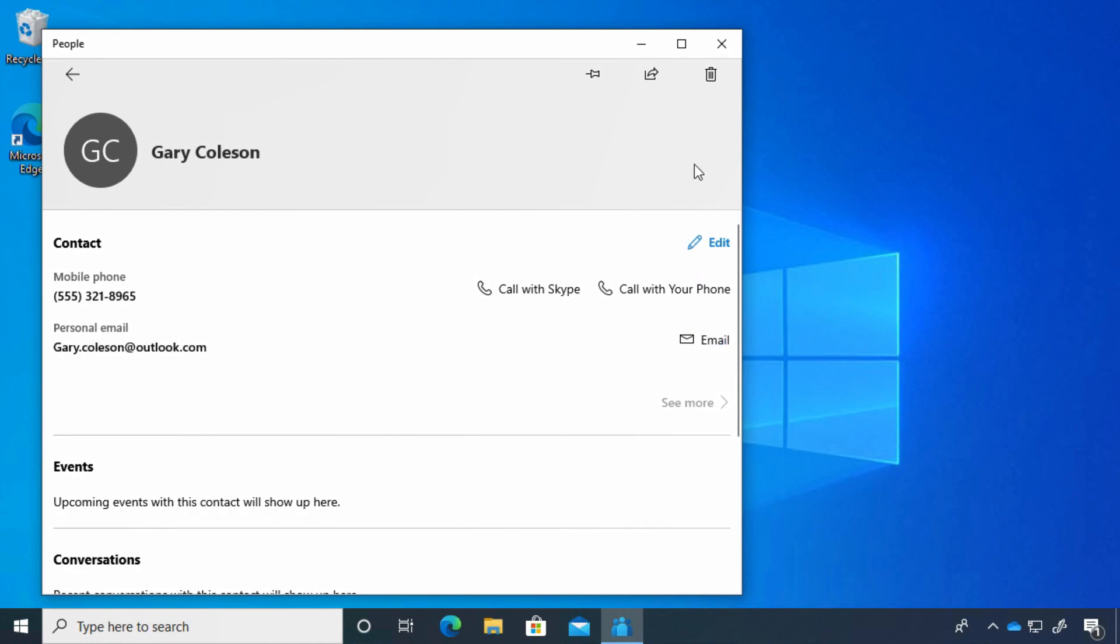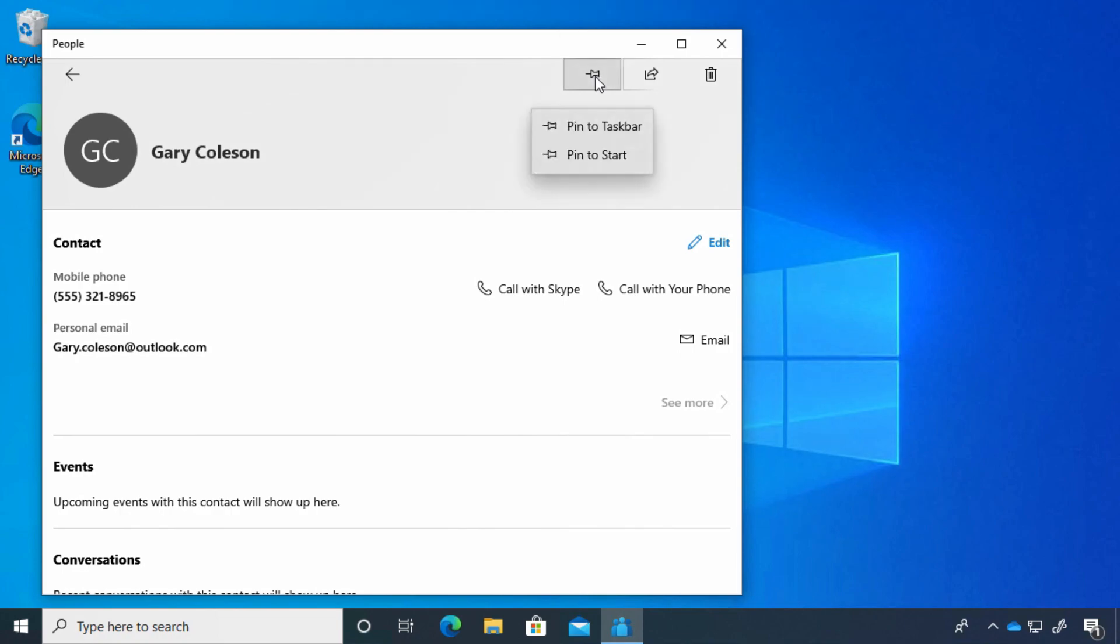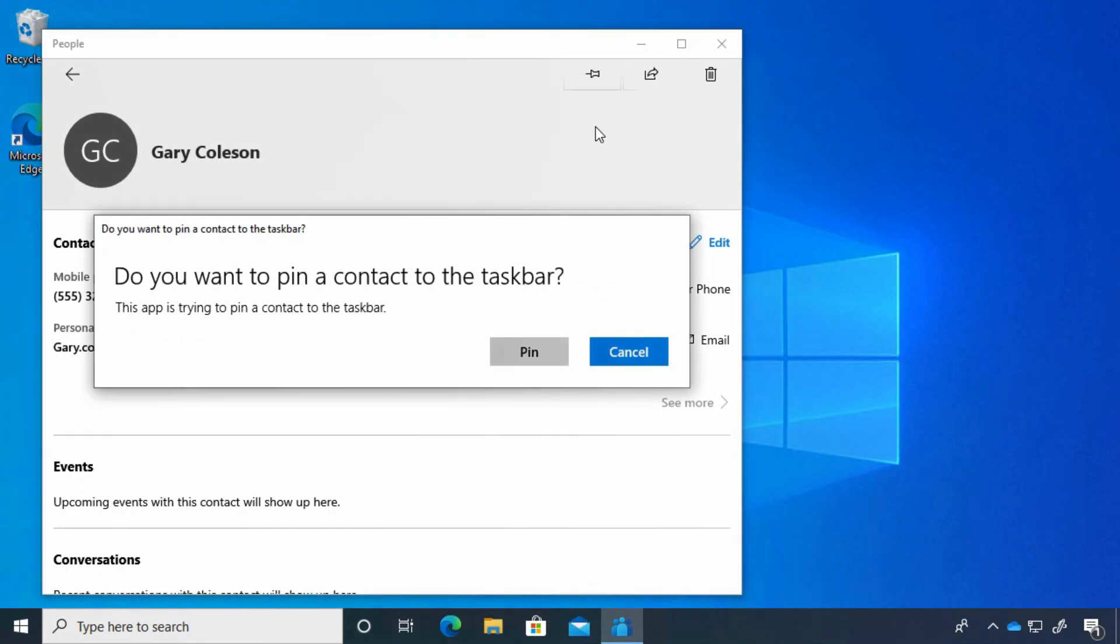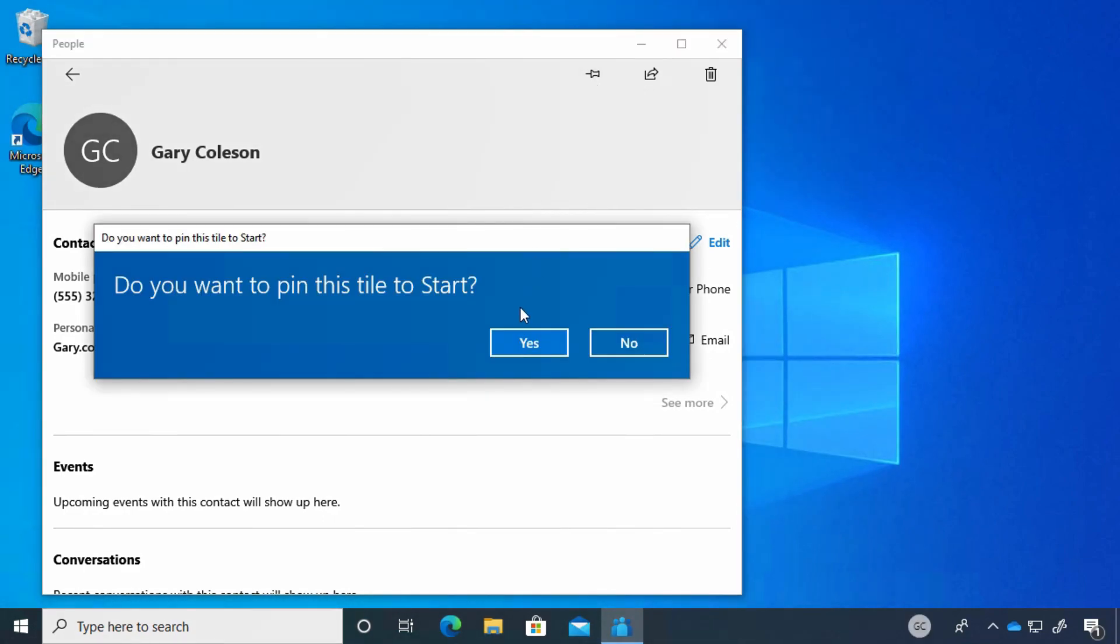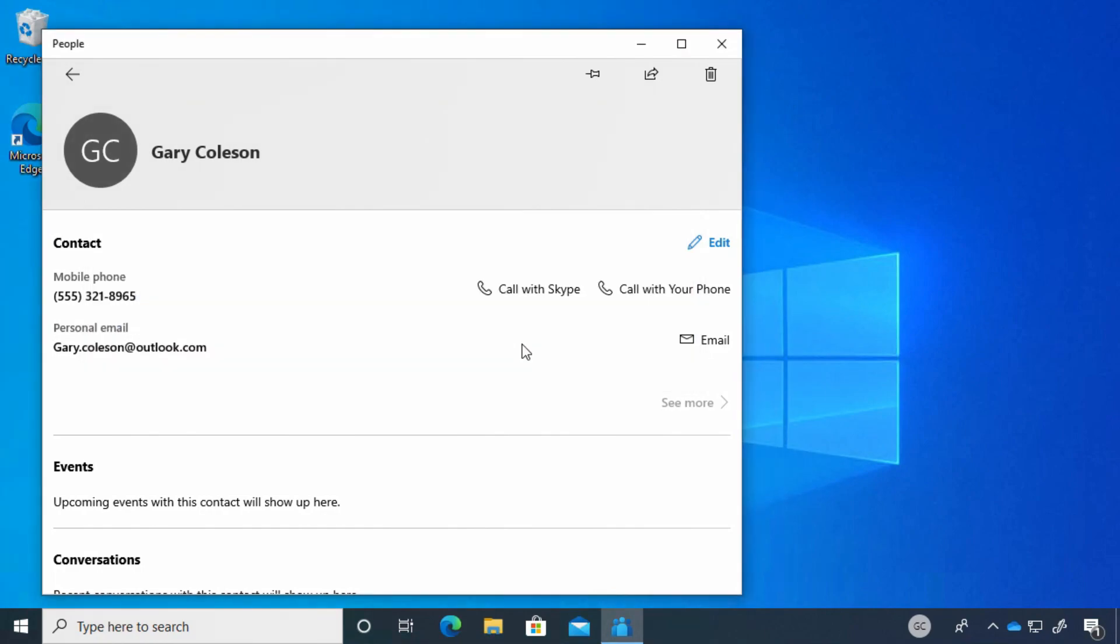We can delete contacts, share a contact, and pin them. This is kind of interesting—I'm going to click on that. You'll see I can pin them to the taskbar. Do I want to pin a contact to the taskbar? Yes, I do. I'm going to click Pin. I can also pin them to the Start menu, and we're going to do that as well.